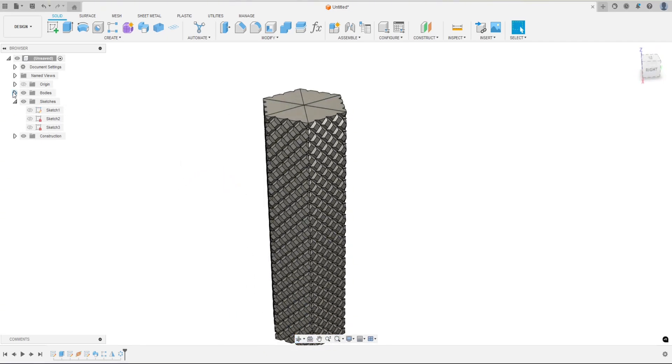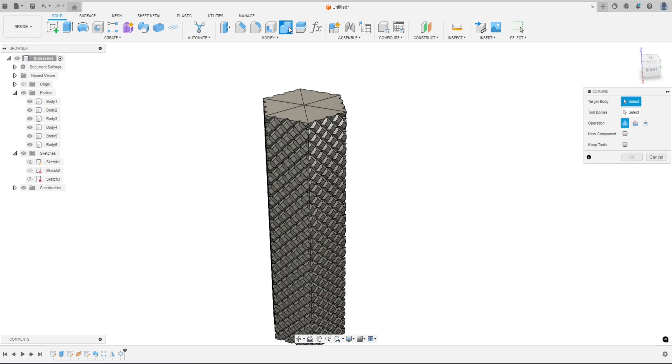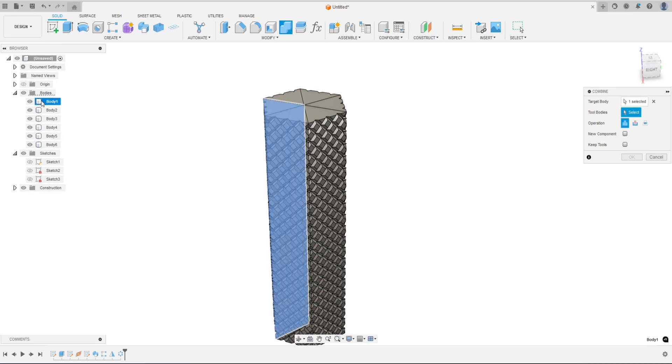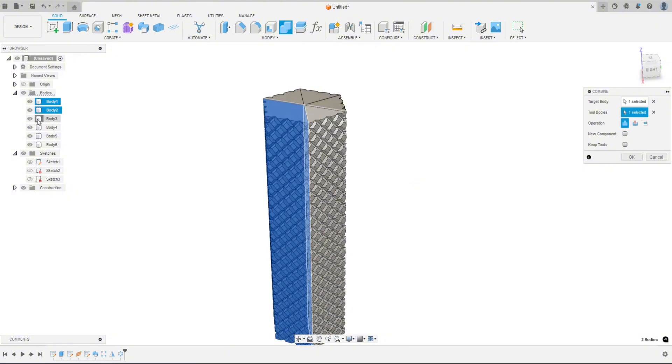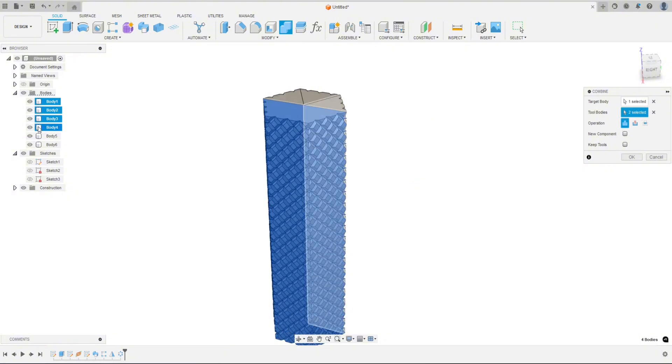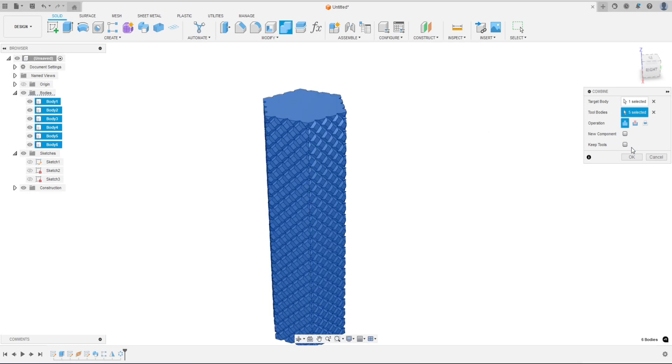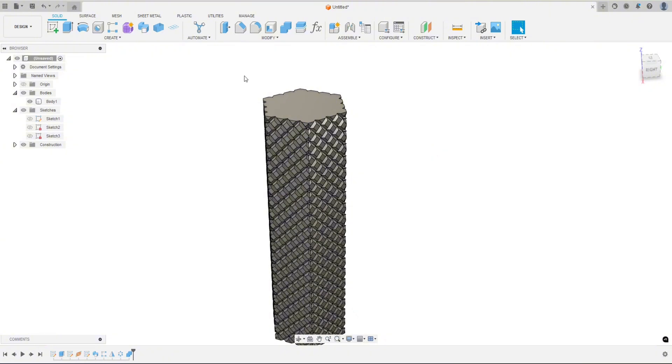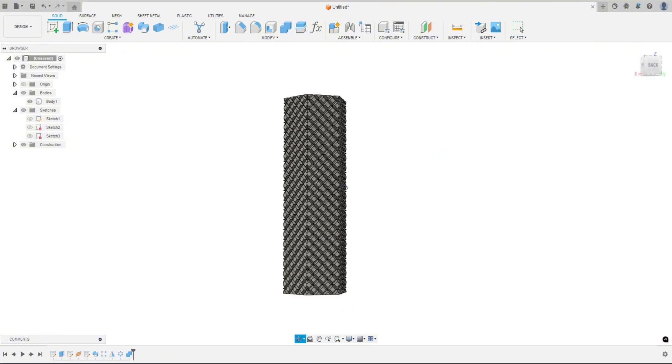Once it is how you want it, you're going to want to join these bodies. So you can see we have all these bodies separated here. So you just go up to the combine tool. The target body is this body, and then the tool bodies are what you're going to join to it. So then you just click on all the rest. And like I said, go a little slow here because this is tough on Fusion. And then just hit OK, make sure join is selected, and now we just have one body.